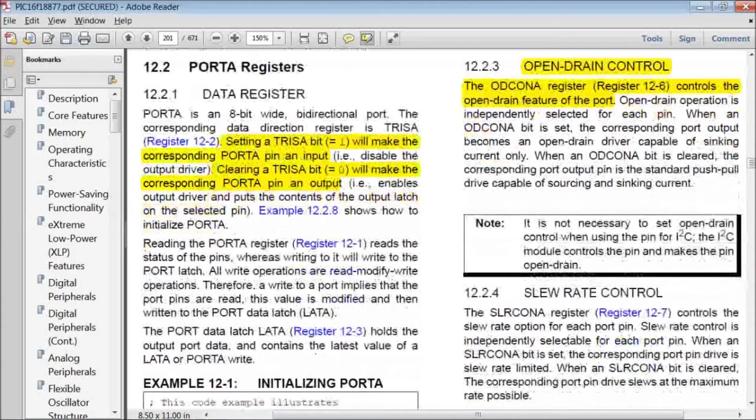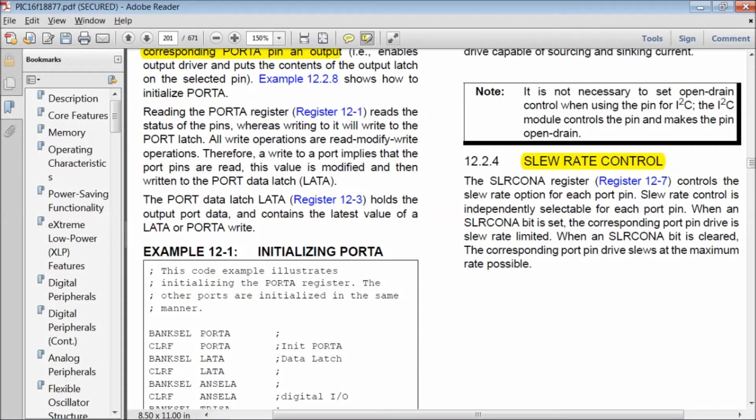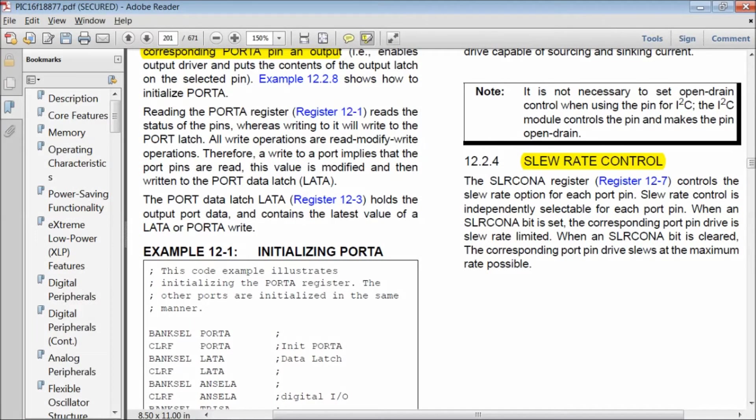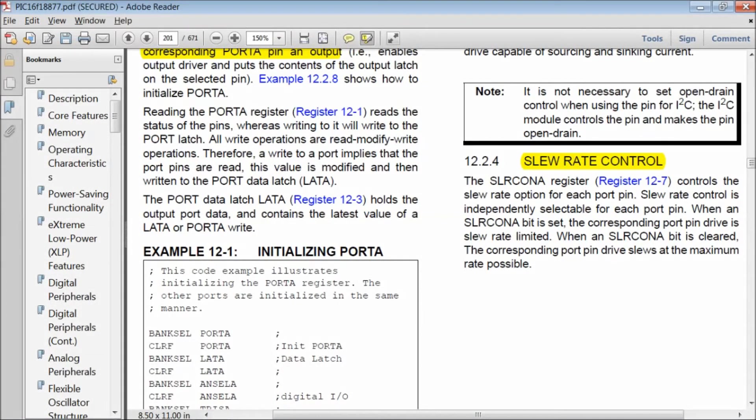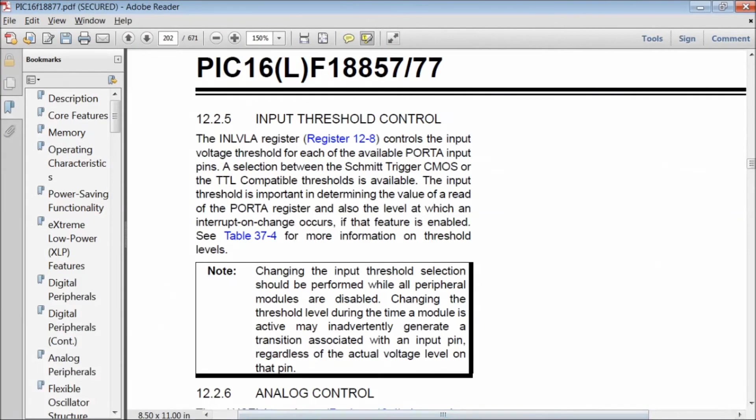In addition, each port has a slew rate control register which allows the user to control the rate at which signal changes. When a slew rate controlled bit is set, the corresponding port pin drive is slew rate limited. Slew rate is the rate of change of signal with respect to time.